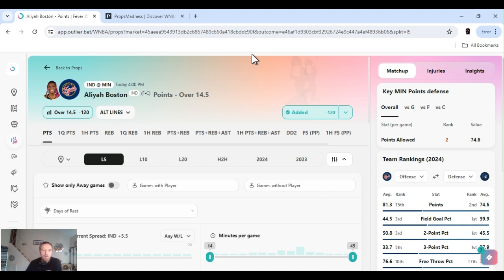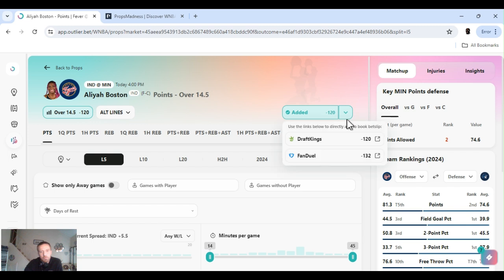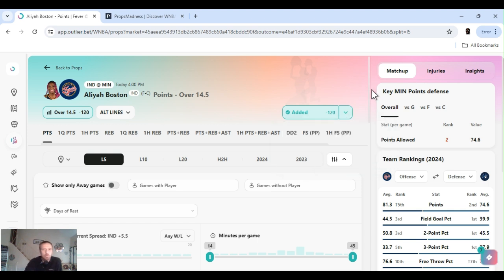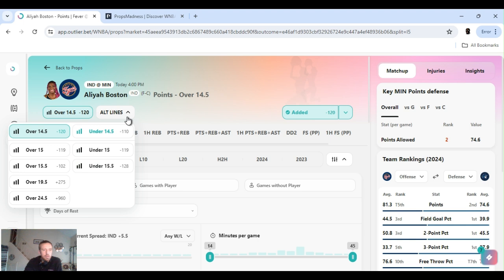Next up we got Aaliyah Boston points over 14 and a half. Minus 120. Always line sharp. As you see, they got it minus 120 on DraftKings, minus 132 on FanDuel. You always want to get the better lines, the better odds. If you're spending more money per play, always use alternative lines, alt lines. Buy it back a little bit. Better that.